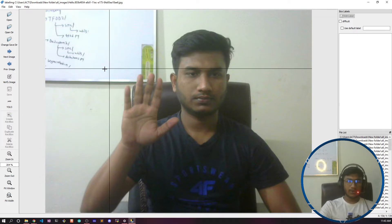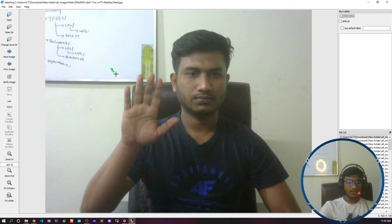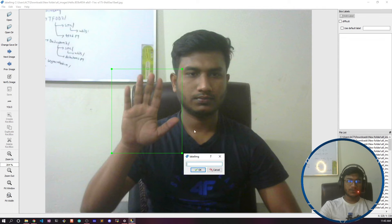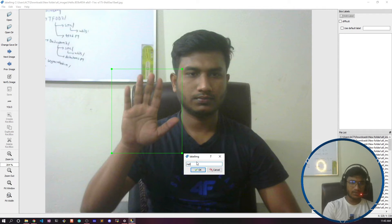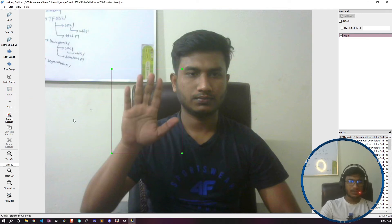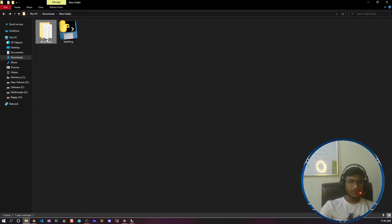Now you need to select 'Create Rectangle Box' to start the annotation. I'll draw a box around my region of interest and mark it as 'hello' because this is the hello sign. Once that is done, I'll do the same for the remaining images.